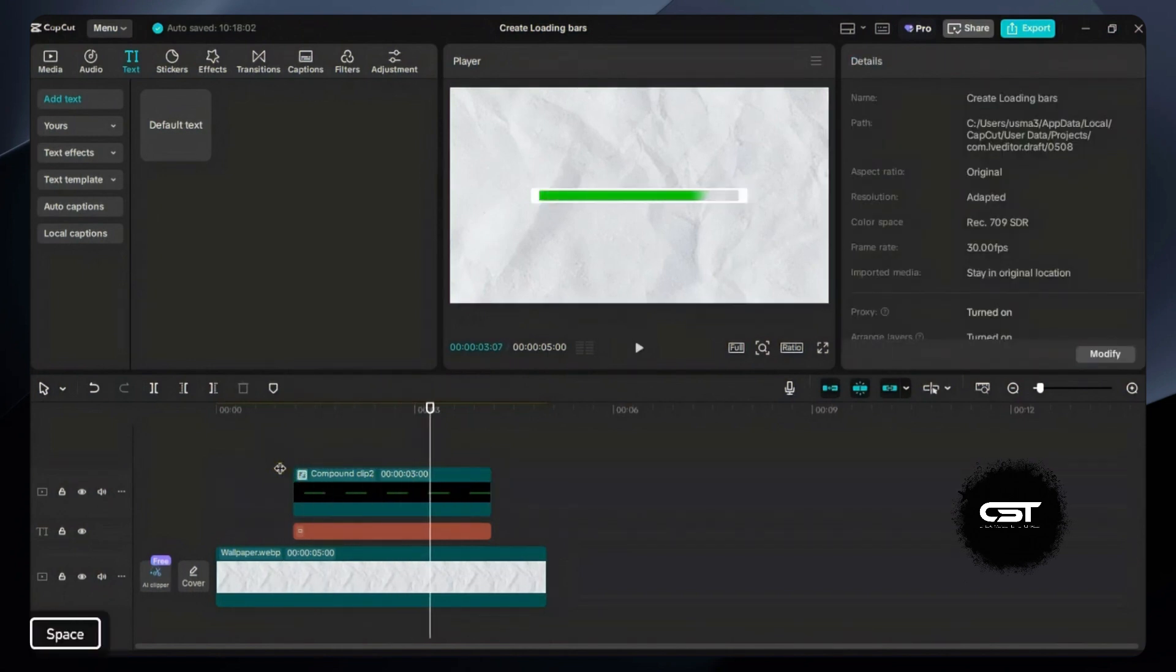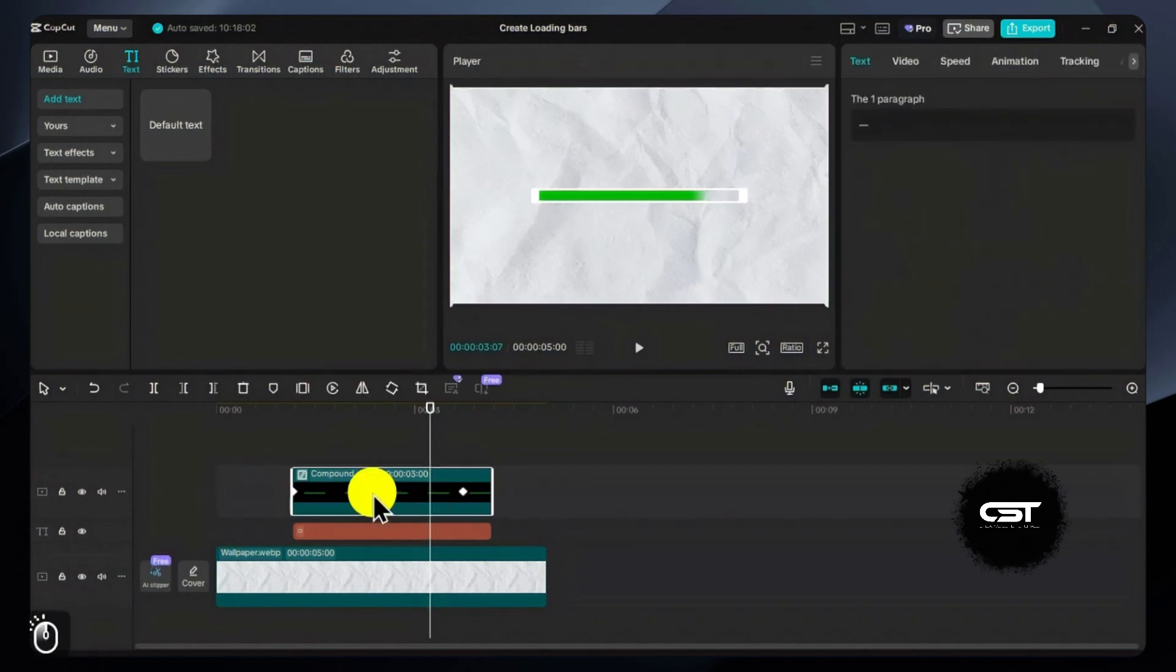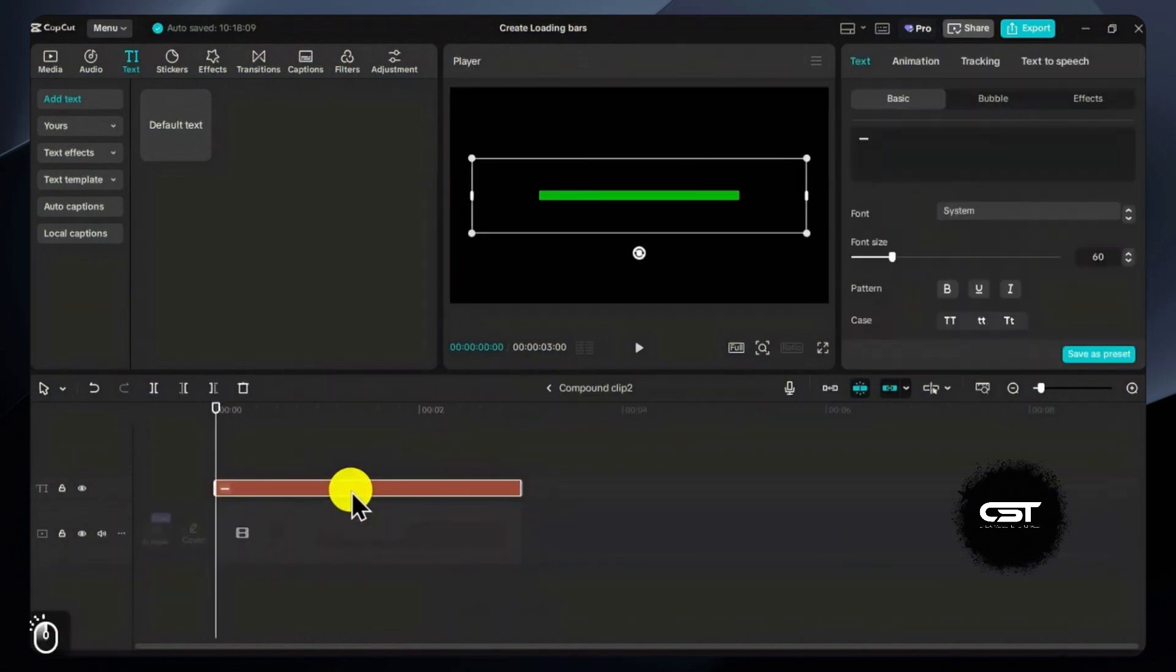Now whenever we want to change the color of this loading bar, we can just enter the compound clip and change it.